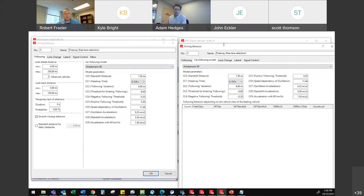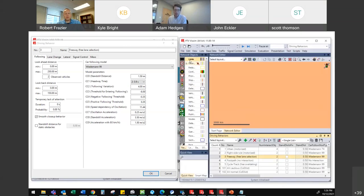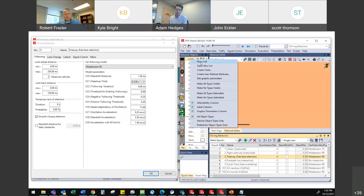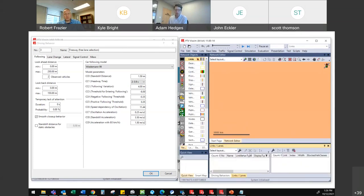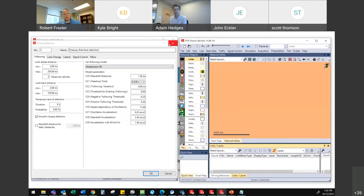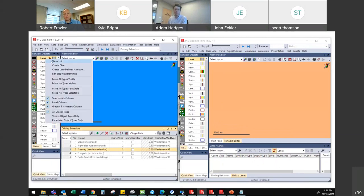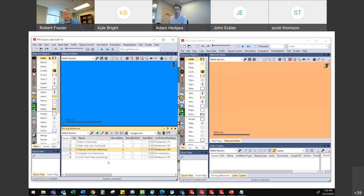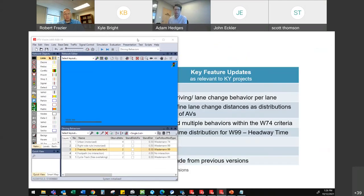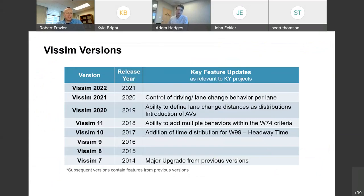I just thought it was worthwhile to point that out. On the lane changing, in the link settings you can specify that you want the lane change distance to be defined by a distribution, which you can define — but that setting is not really available in previous versions. Actually, I'm getting ahead of myself: it's not in version 11 either. So version 11 has things version 10 doesn't have; version 2020 has that new feature as well.